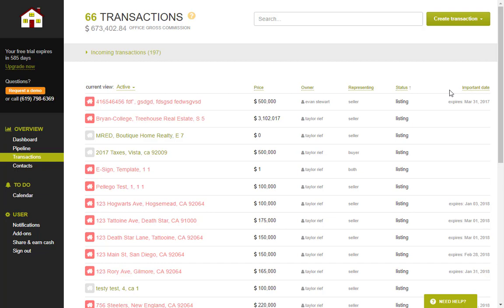Now before setting up the integration it's important to understand what this Google Calendar integration will do once it's set up with your Brokermint system. What this integration does is pull over dates like listing date, expiration date, closing date, any custom date that you have in the system. Those can be added to your Google Calendar automatically without you having to manually enter them in yourself.